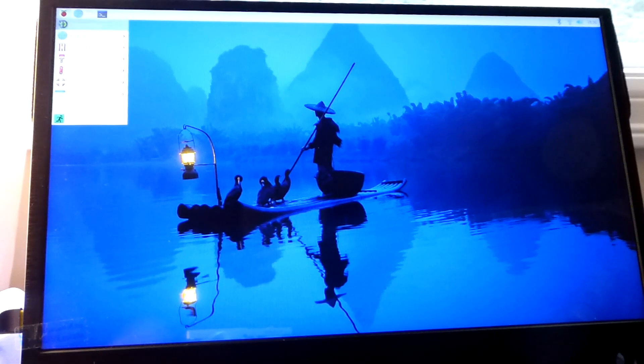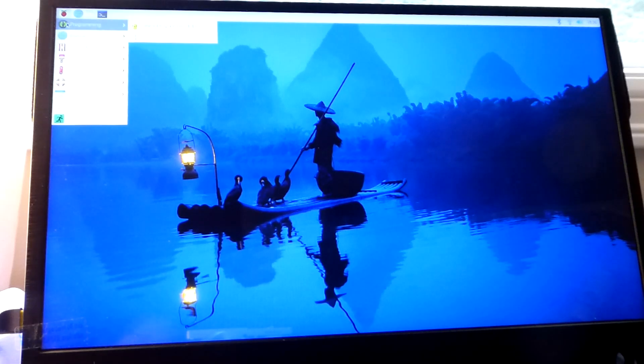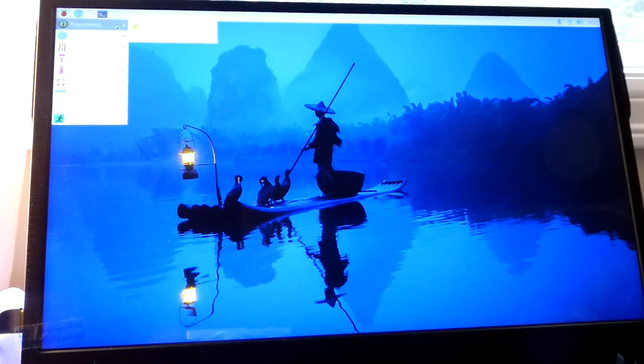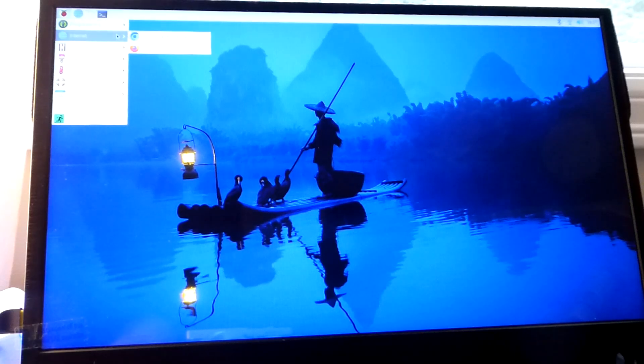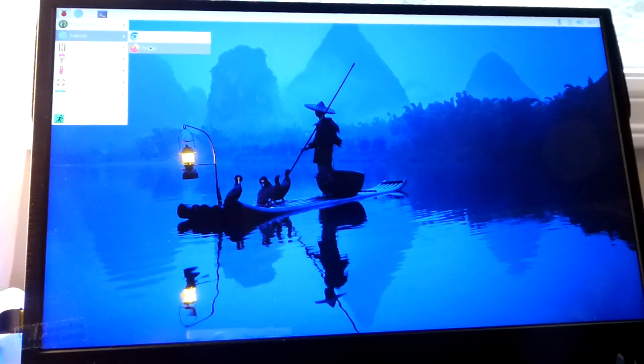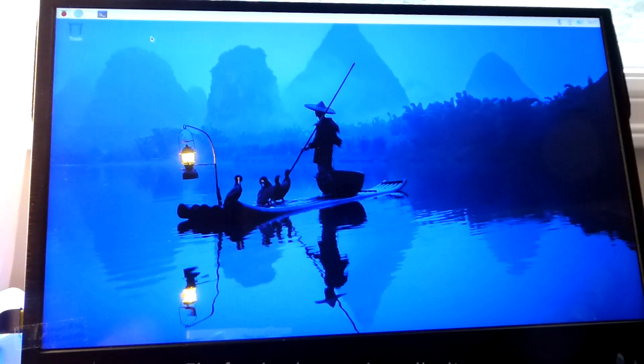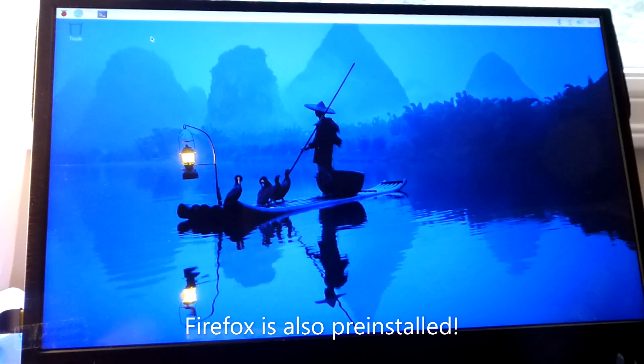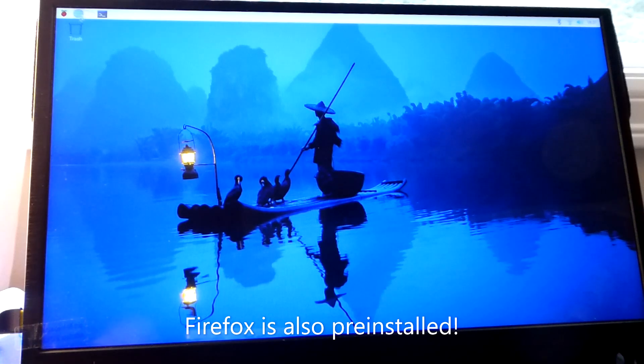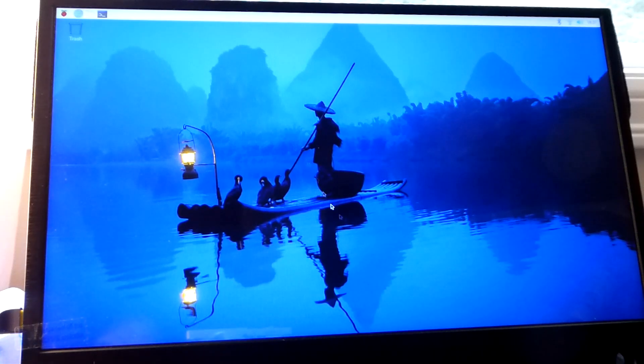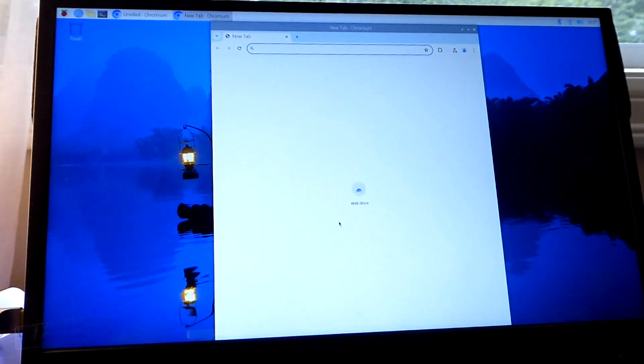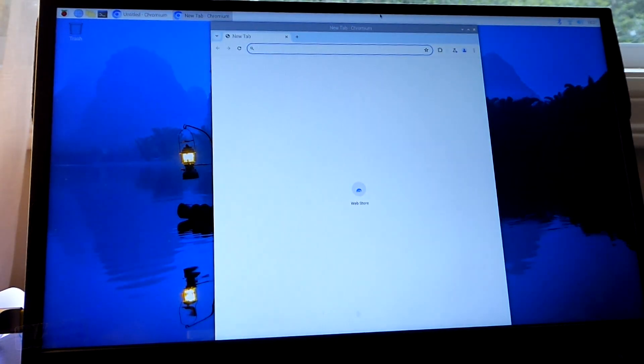And then over here on the left is going to be all the applications pre-installed by default. So we have a couple of programming languages that you can experiment with, learn about, and the browser situation. So Chromium is our default. We can also tap on the browser icon here to launch into.